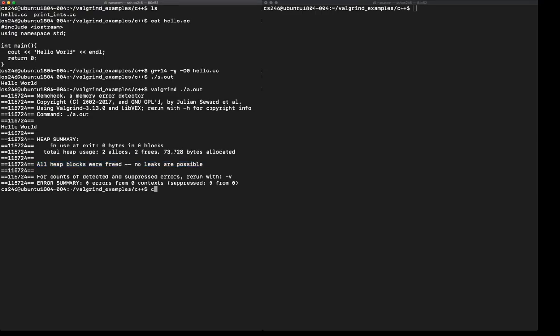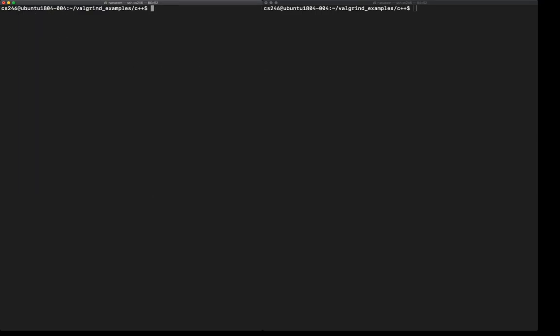Let's clear up the screen. But now let's see what happens if our program does have some sort of memory error. I have another program here. I call it printins.